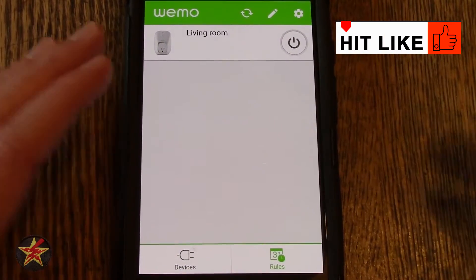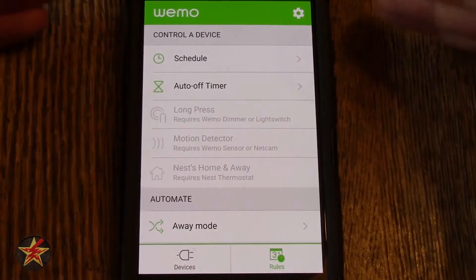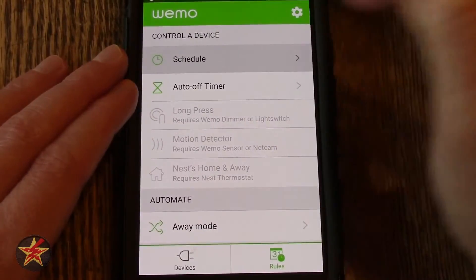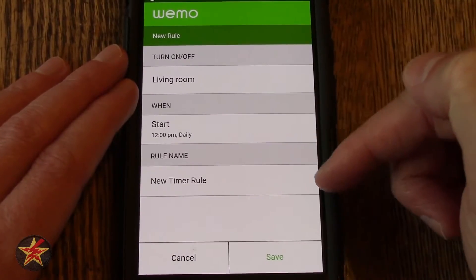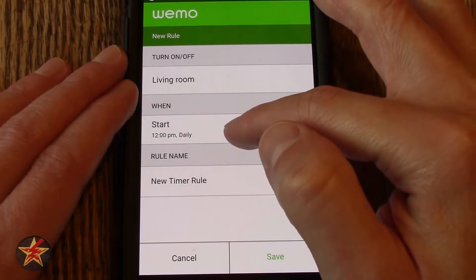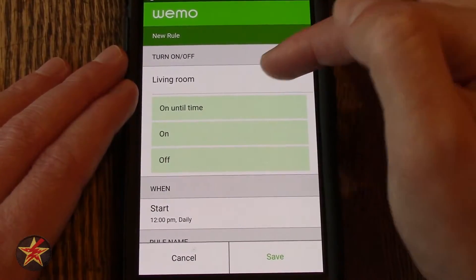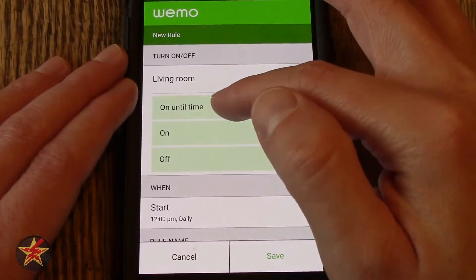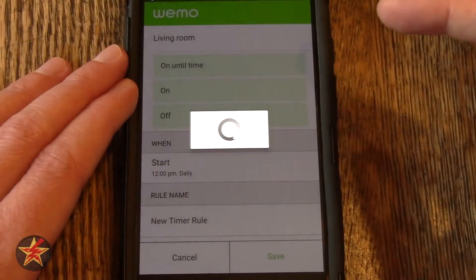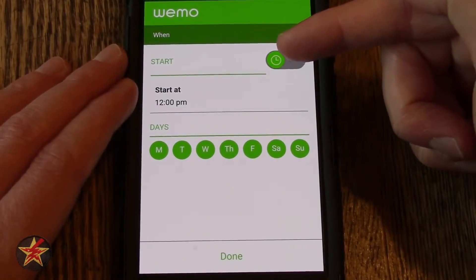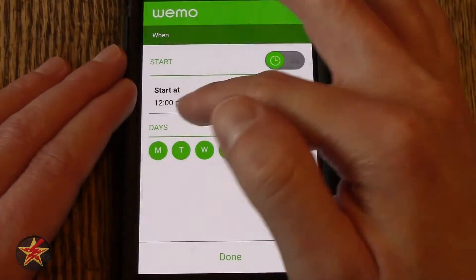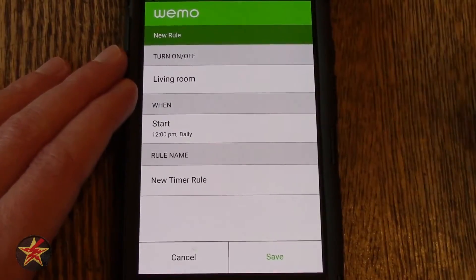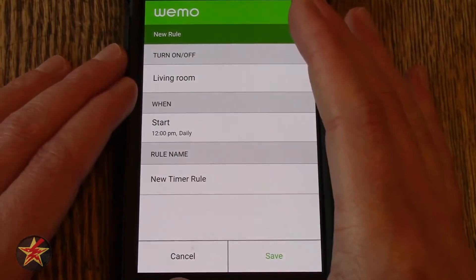Coming down to the bottom, we are currently on the Devices tab which lists all of your devices — I only have the one right now. If we select Rules, this will allow us to set up rules. By default you have several rule types. Under Schedule, since I only have the one plug, it shows me I can turn living room on or off and when. Selecting this brings up options: turn on or off, on until a time, when to start, a start time, and days of the week. You can also create a rule name.